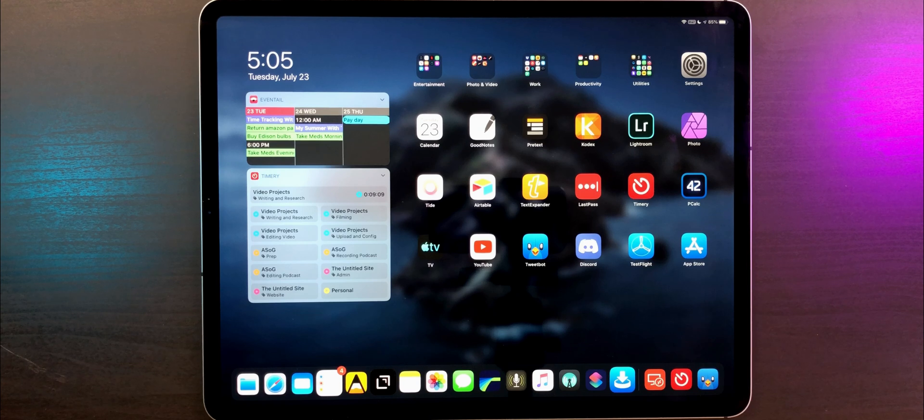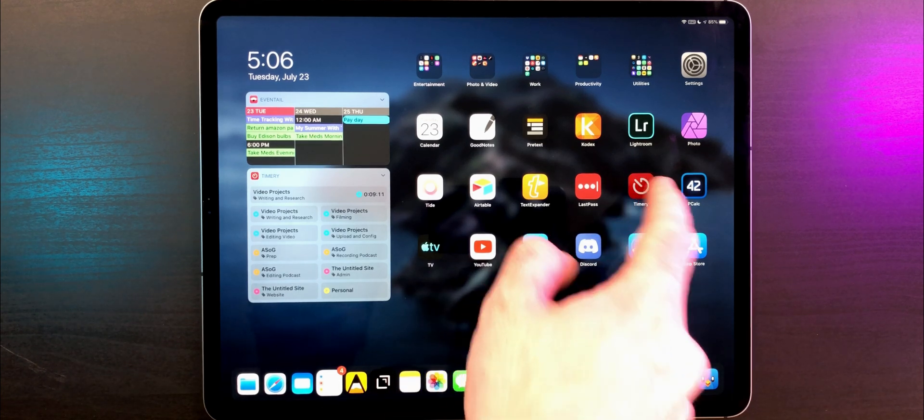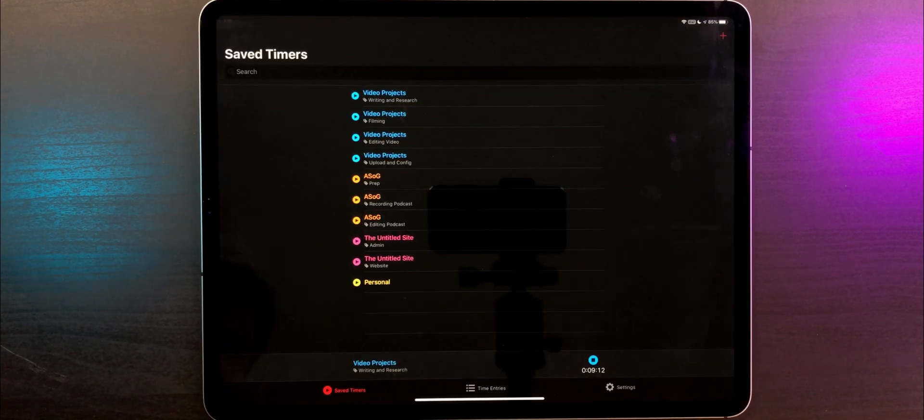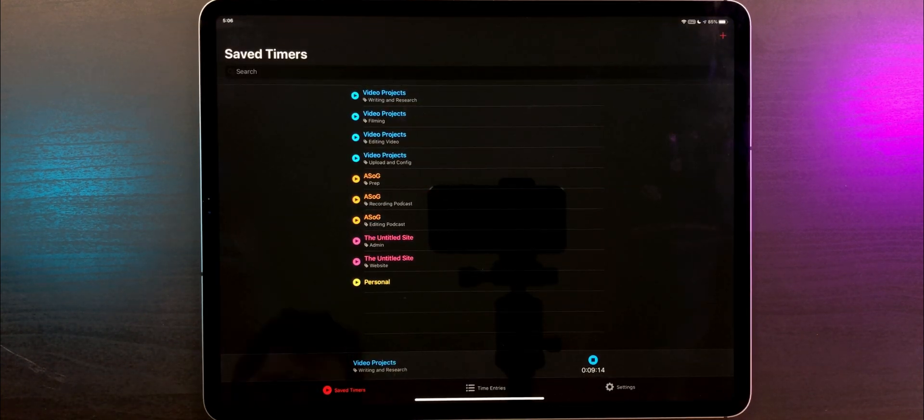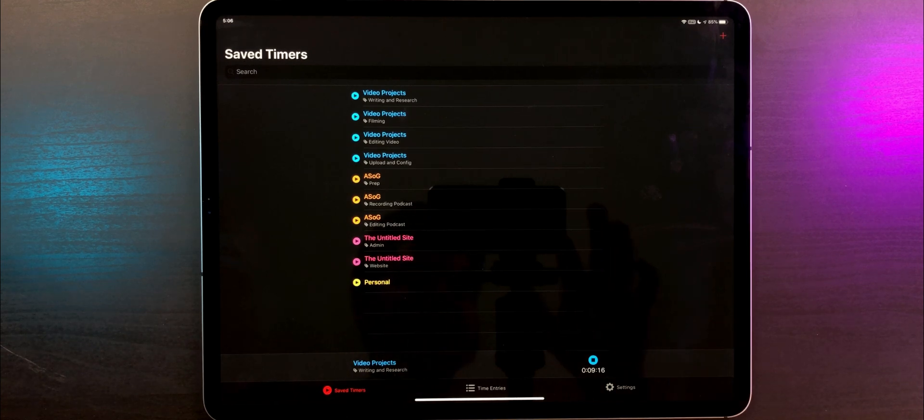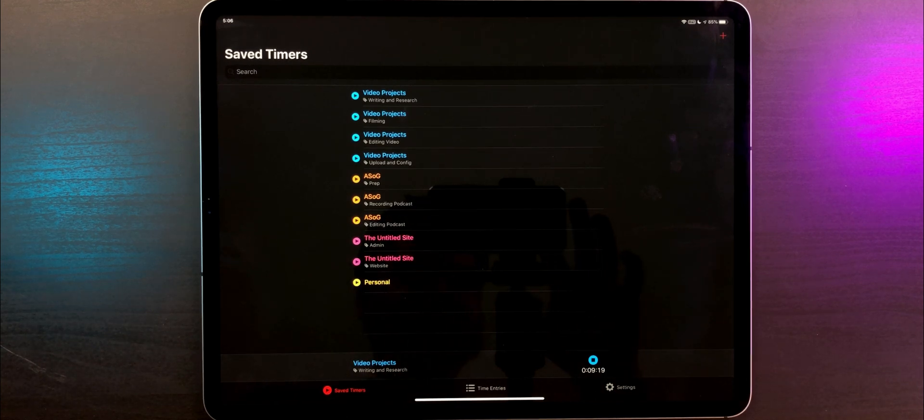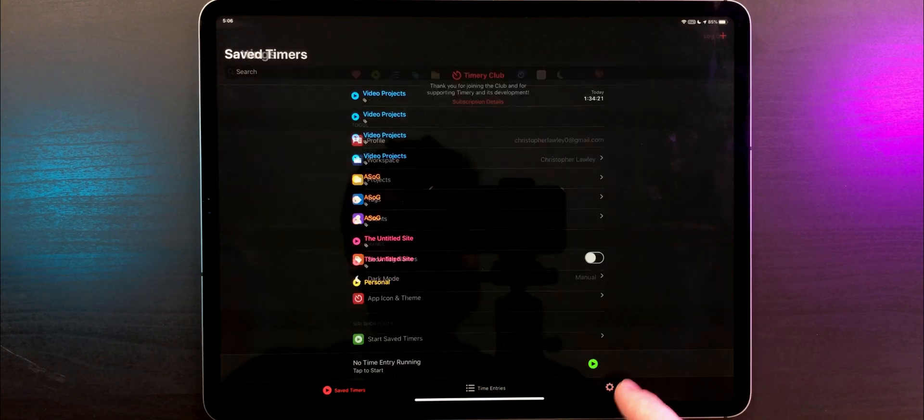But this is where Timery comes in. Timery is the main event to my time tracking system. Here is where I set up all my projects, tags, everything for my setup. A couple of quick notes before we get into it. Let's go into the settings first.